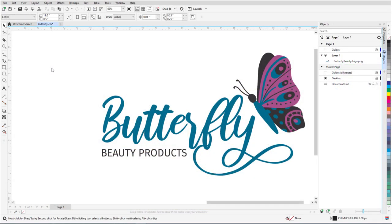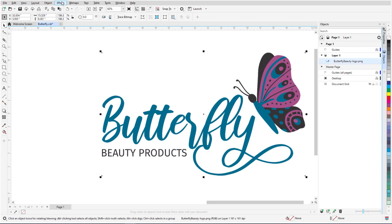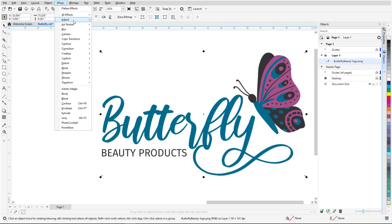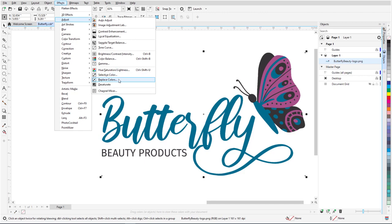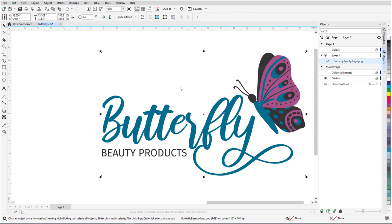Replace Colors is a feature in CorelDRAW as well. I have this imported bitmap of a vector image, and with the bitmap selected, I'll choose Effects, Adjust, Replace Colors.